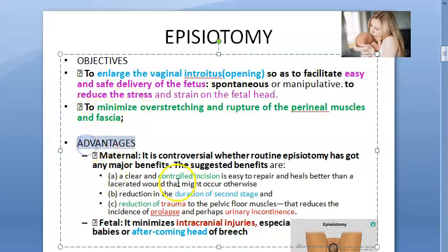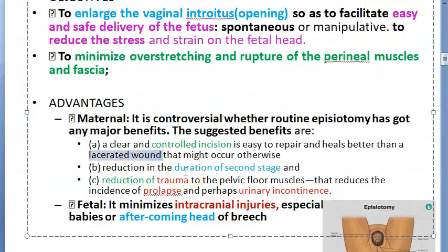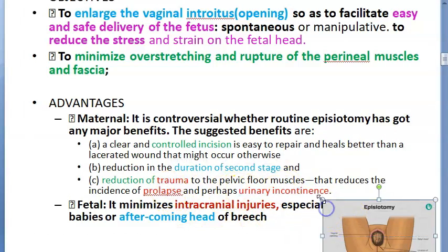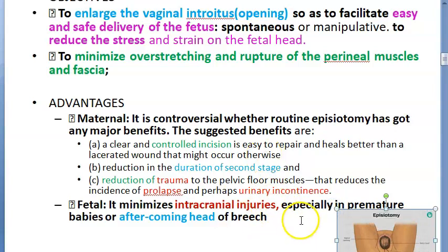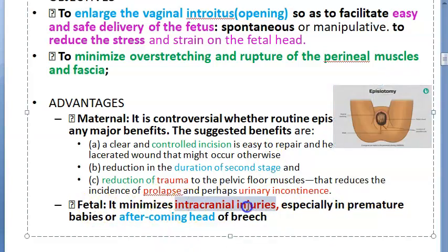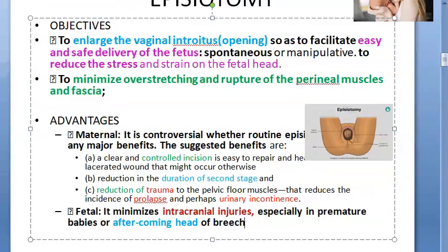What are the advantages to the mother? There will be a controlled incision, which is better than a lacerated wound that might occur without one. This will reduce the duration of the second stage of labor, reduce trauma to the pelvic floor muscles, and reduce the chances of uterine prolapse or urinary incontinence. These are all suggested benefits only — they are not fully confirmed. Coming to the fetus, it will reduce intracranial injuries and allow an easy, safe delivery.